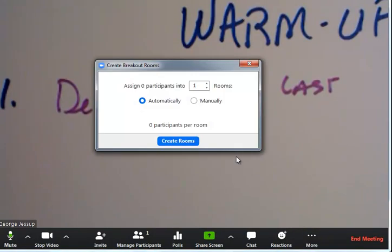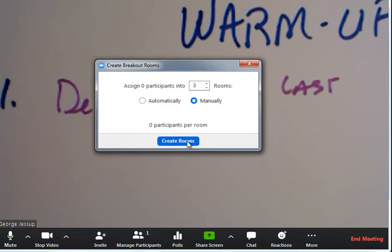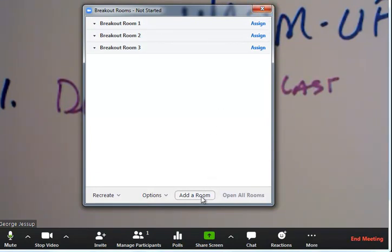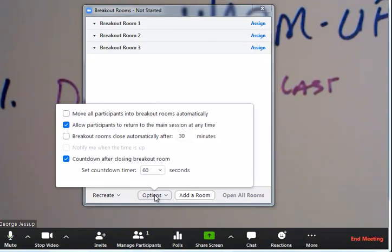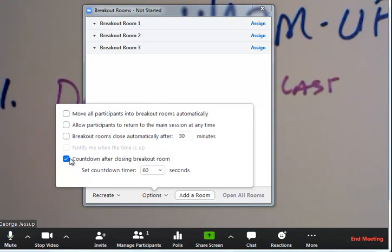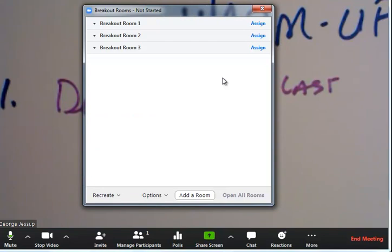Breakout rooms. I'm going to do three. I'm going to do it manually. And I'm going to create the rooms. And notice how I can assign. I haven't started them. I can add a room, recreate, and options. I don't want them to return to the main session at any time. Breakout rooms close automatically after 30 minutes? No, I'm not going to use that either. And I'll show you why. Countdown after closing breakout room? I'm not using any of these. I'm going to do a manual all the way through. But you are welcome and you should explore on your own.